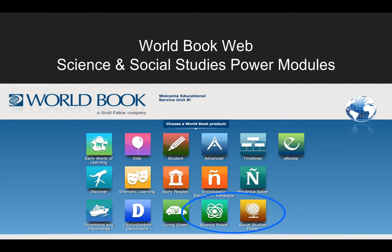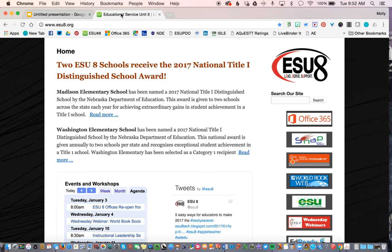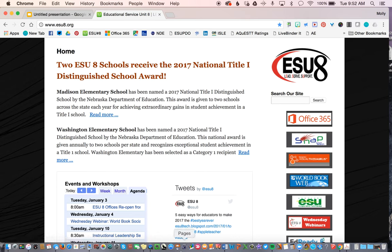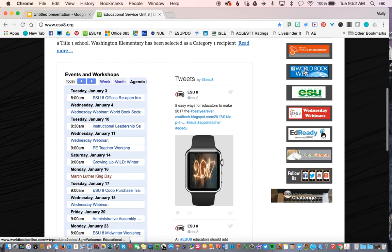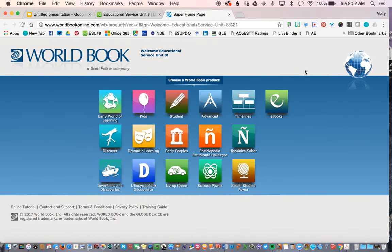The first thing we need to do is go to the ESU 8 website. I have that right here. Over here on the side panel is the World Book Web button — we'll hit that — and here's the home page to the World Book Web. Right here, your school should show up. As long as your kids or you are in school, you won't have to log in. But if they would want to work on this at home, then you would have to log in with the username ESU8WB and the password Orders.